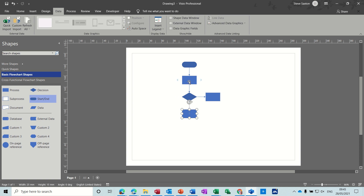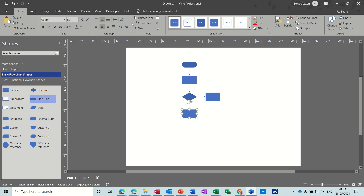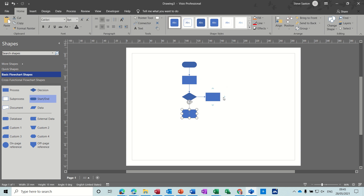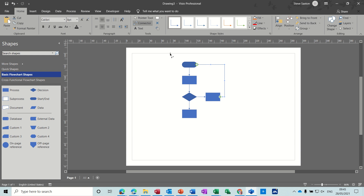It's automatically connecting up. If it doesn't connect, on the home tab you've got the option to put a connector in yourself, which is what I'm going to do here — because if this one is the end of a process, they have to go back to the beginning.